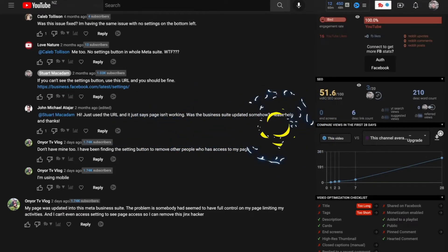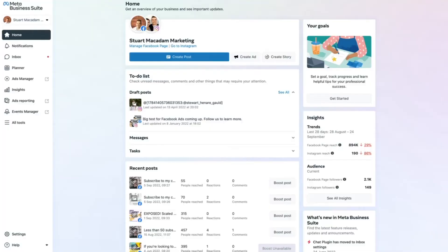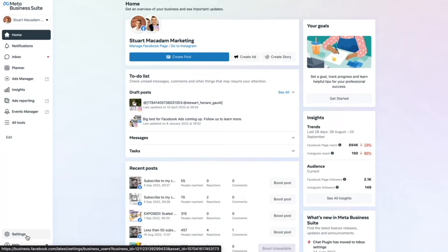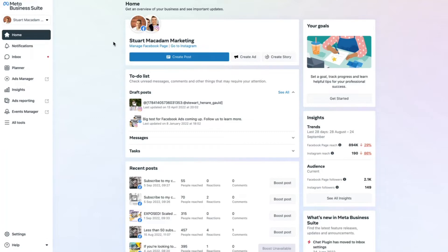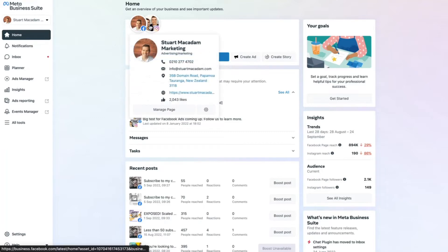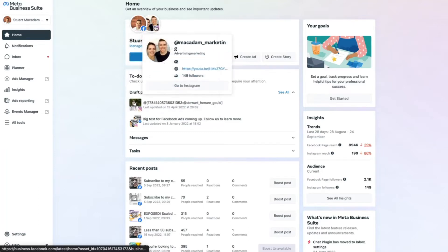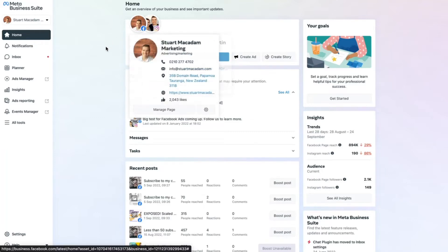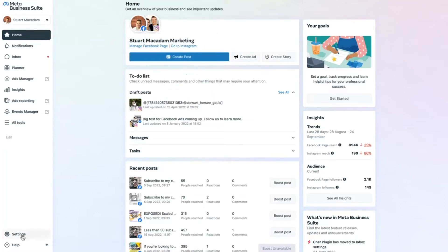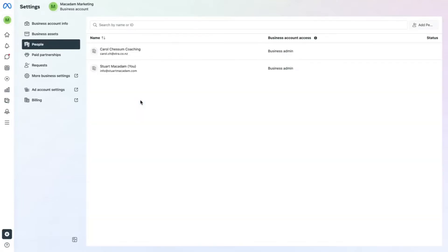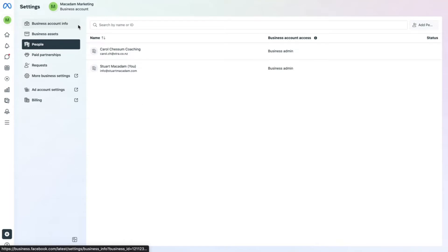So with that said, as you can see in the bottom left hand section, I have got the settings button up in the Meta Business Suite. This is obviously for my business page where I have got the Facebook and Instagram page access. And if I click on the settings button right here, you can see the full access that I have for the business assets, account information, paid partnerships, requests, more business settings and so on.